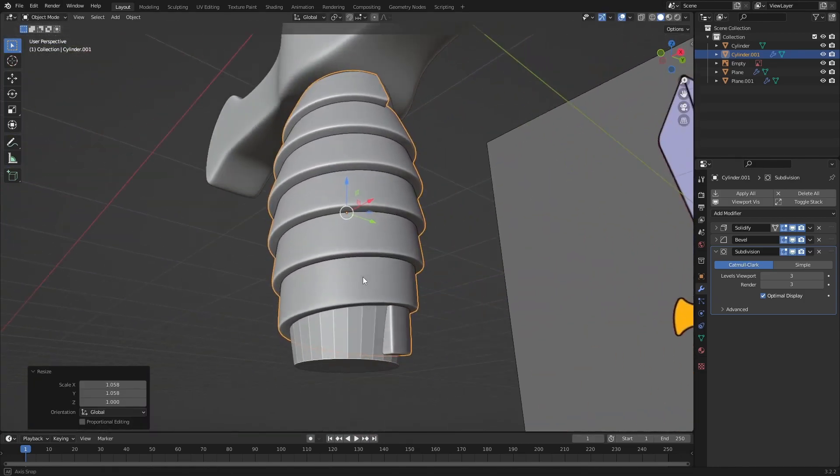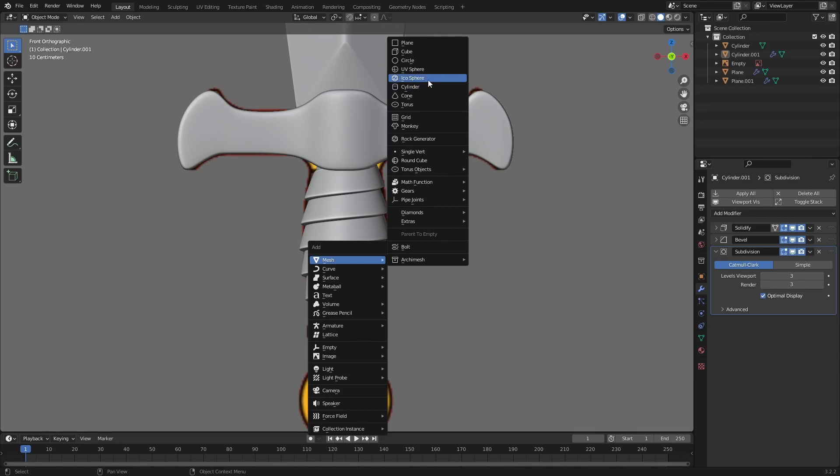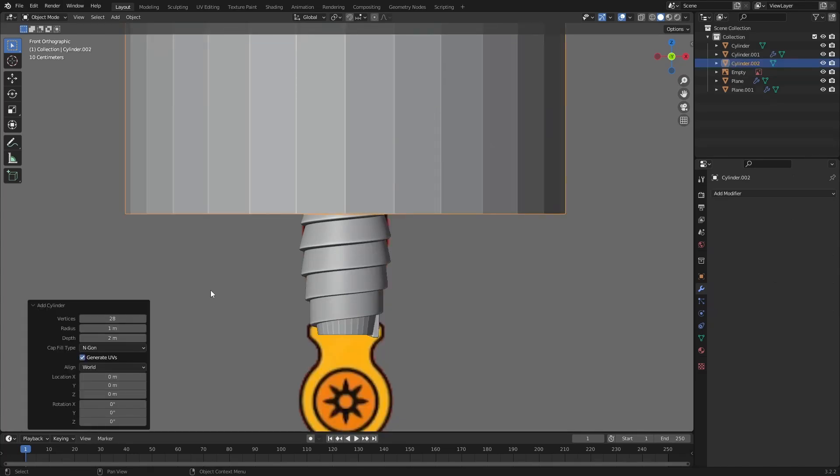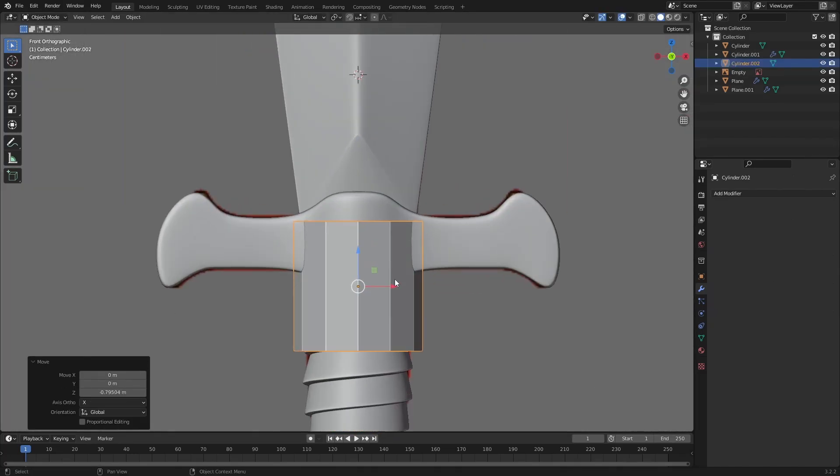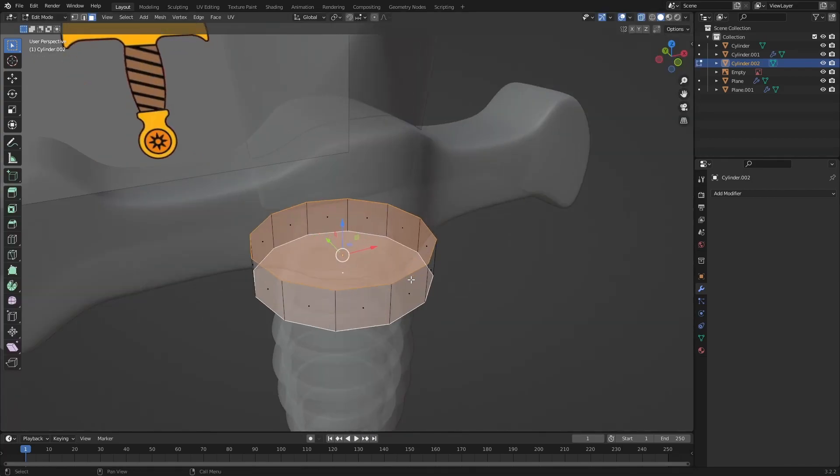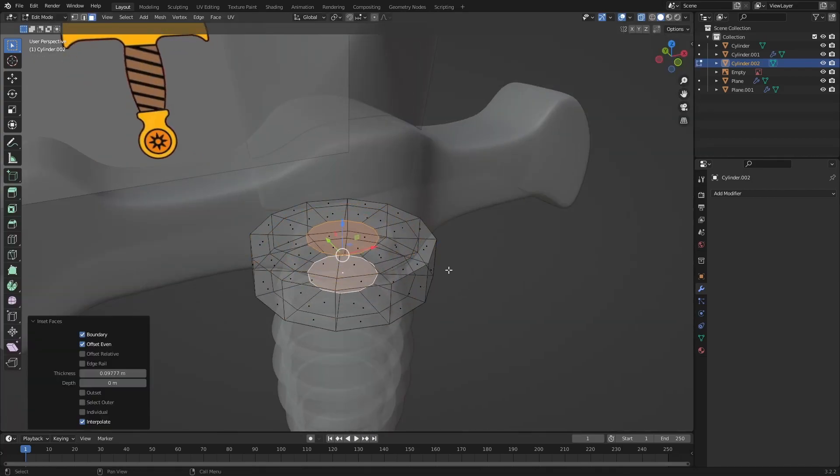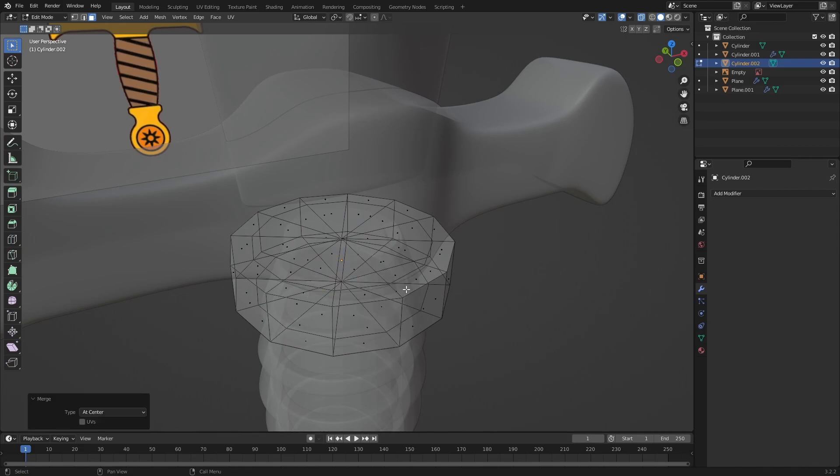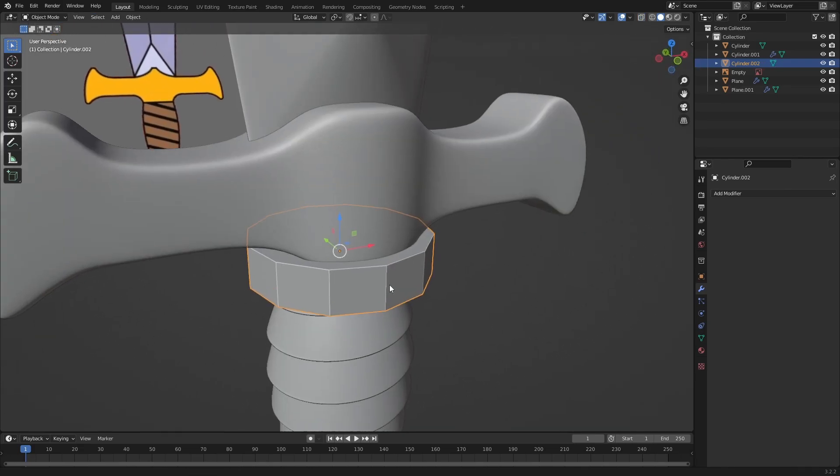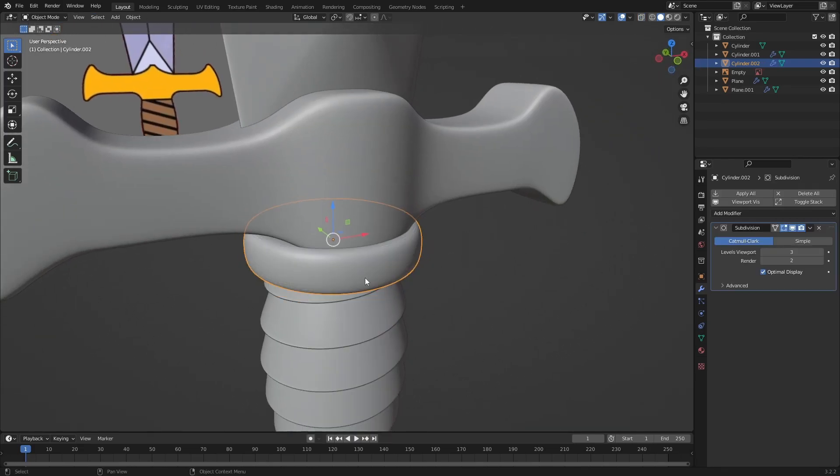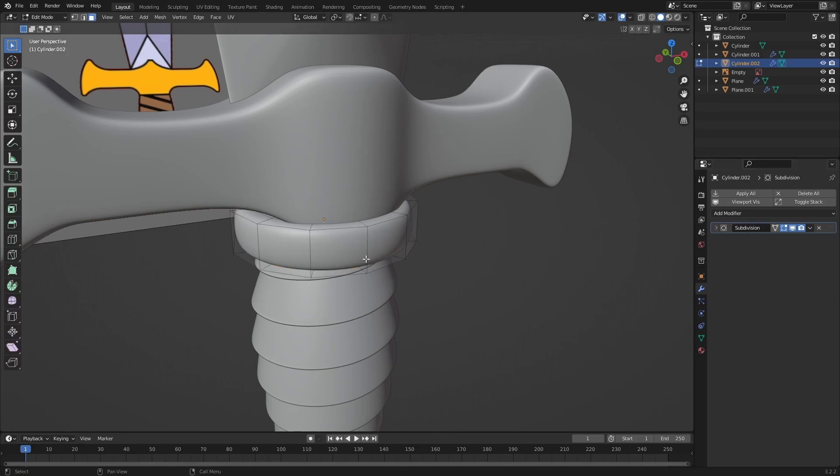To close the gap between the crossguard and the grip I will add 2 cylinders with 12 segments. Nothing special here just don't forget to apply the scale. The only modeling to do here is to insert the top and bottom faces twice. Then merge both the center faces in the middle with M.